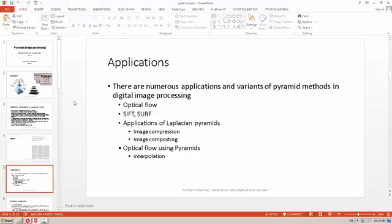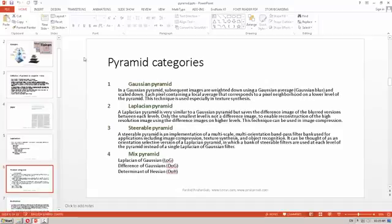Image pyramids have applications in many different image processing tasks, such as SIFT, CERF, optical flow, and image compression. The image pyramid also has different categories and methods. For example, we can use Gaussian to build the pyramid, we can use Laplacian to build the pyramid, and there are other methods as well.